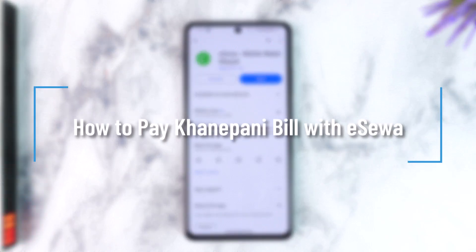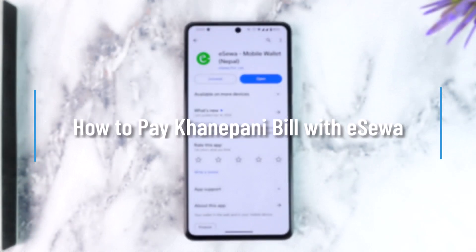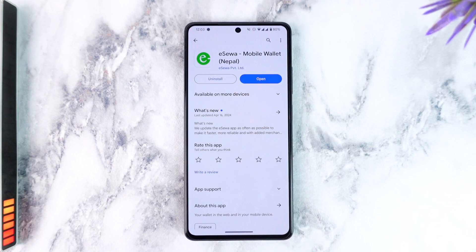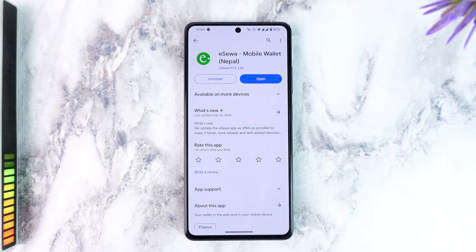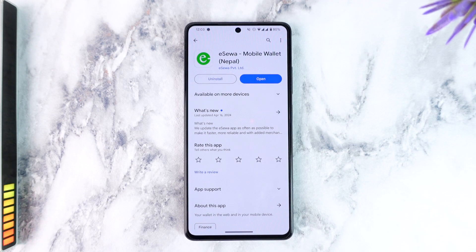Namaste everyone. Today we will learn about Isewa's bills - how to pay the bill from Isewa. If you have any questions or you can't do it yourself, then you can pay the bill online.